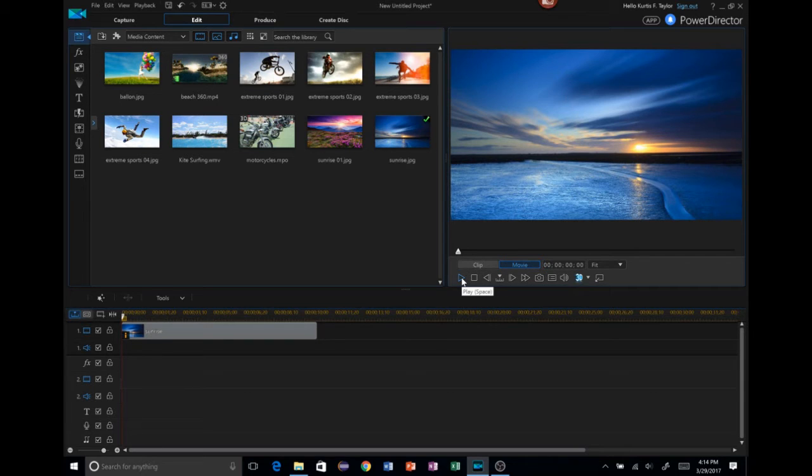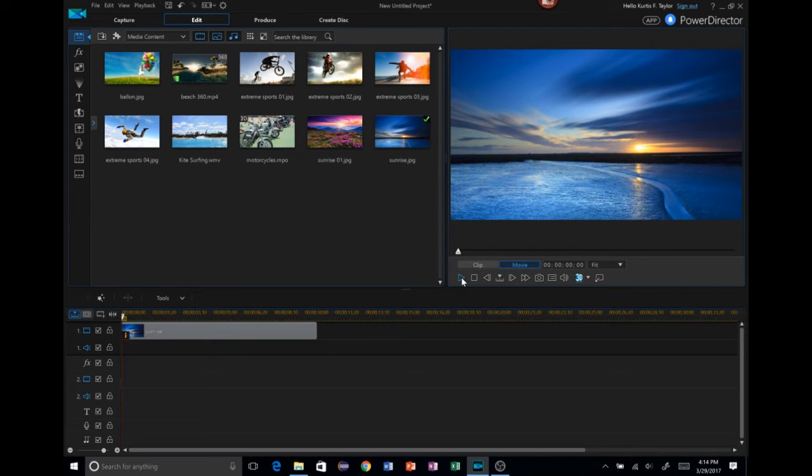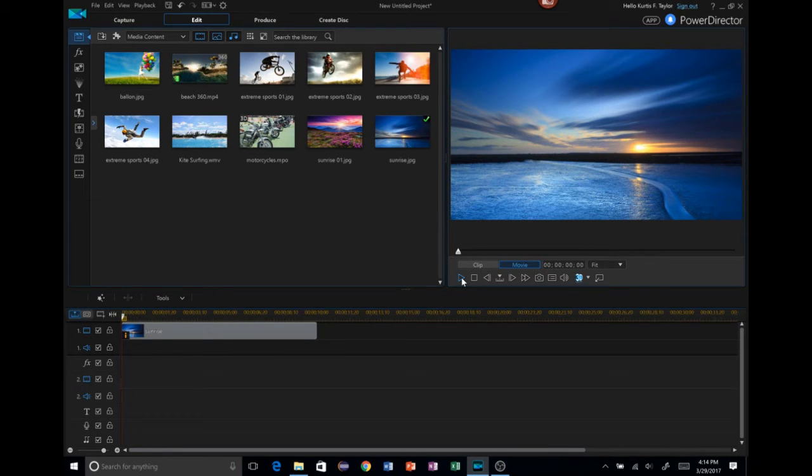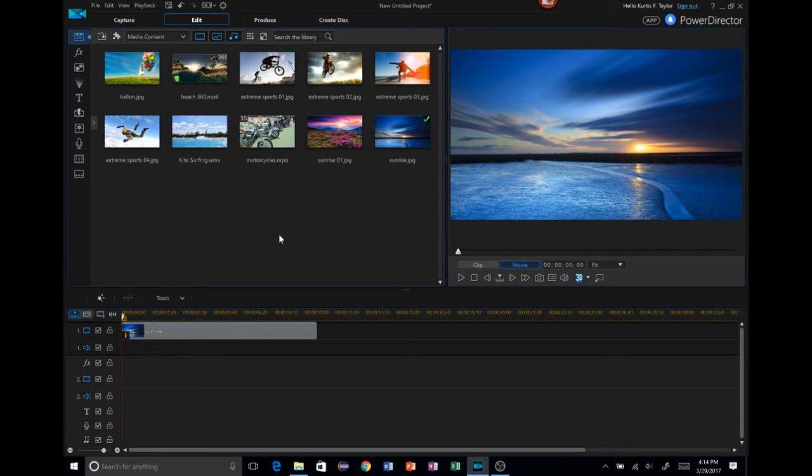You can take static images and give them some type of movement that kind of brings it to life. So instead of showing static image after static image, this way you can even make those a little more interactive. So really, that's it. Or is it?